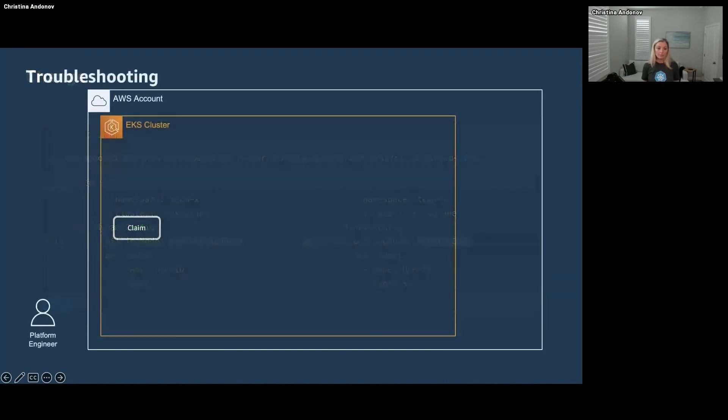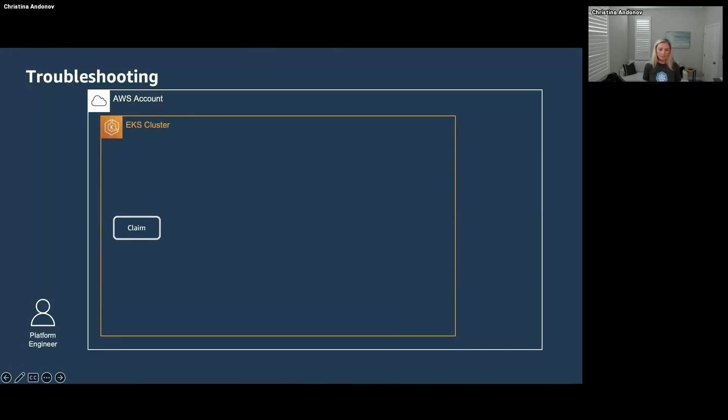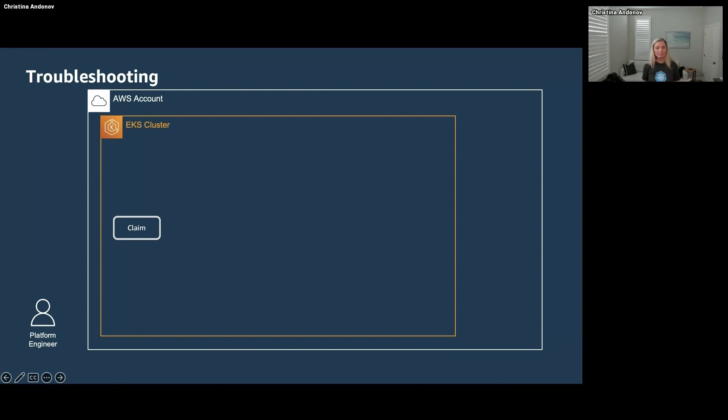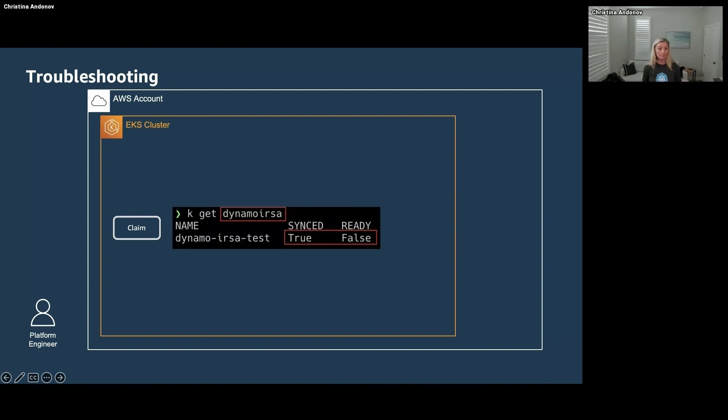So the thing is you're not the one who set this up. Your teammate did and she's on vacation this week. But you can still figure this out. The first thing you're going to probably do is not look at this claim but go check the Crossplane logs, and chances are you're not going to find much useful information there. So you're going to come back here to the claim and check what the claim is doing, what's the status of the claim. And of course, it's synced but not ready.